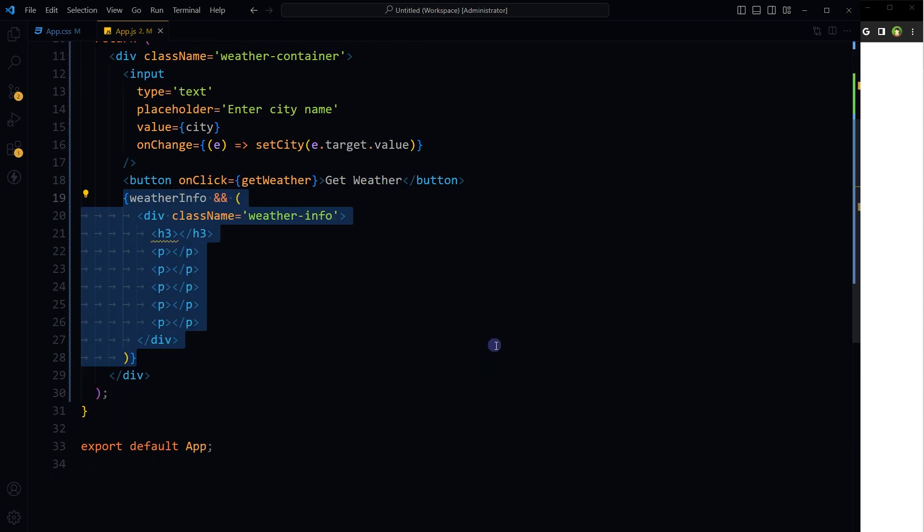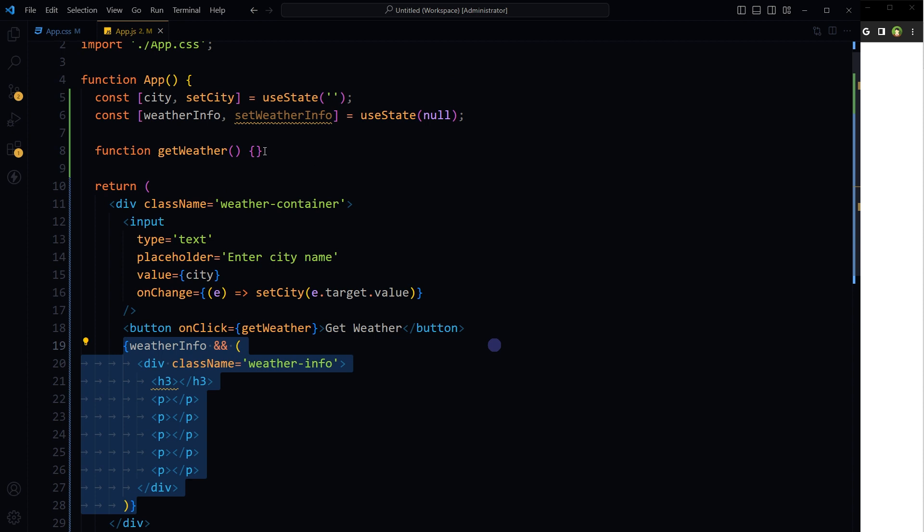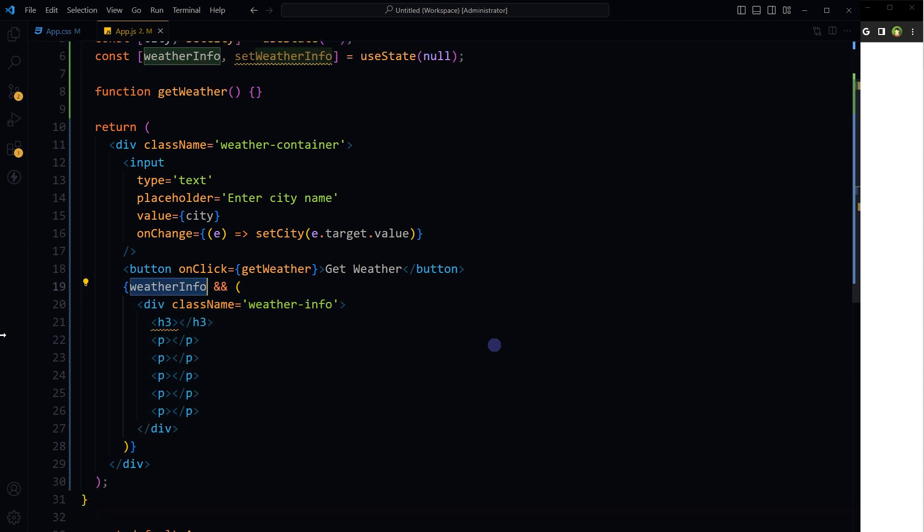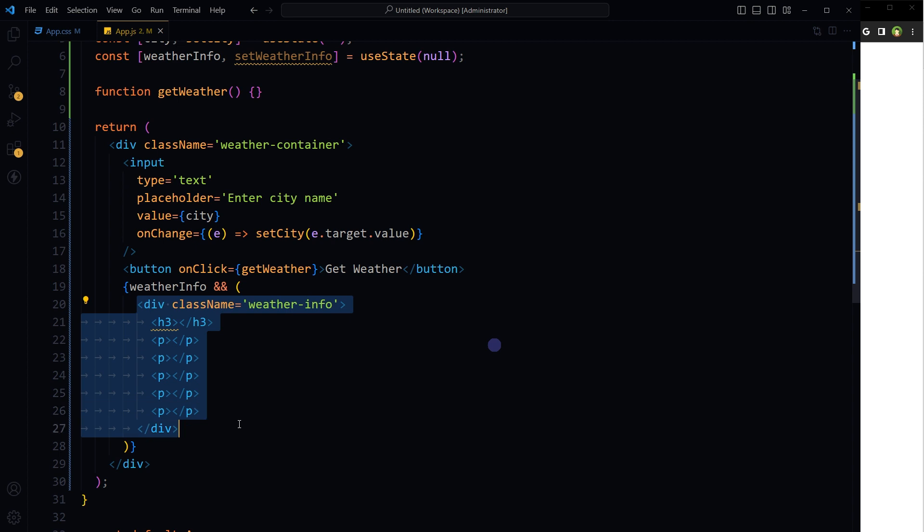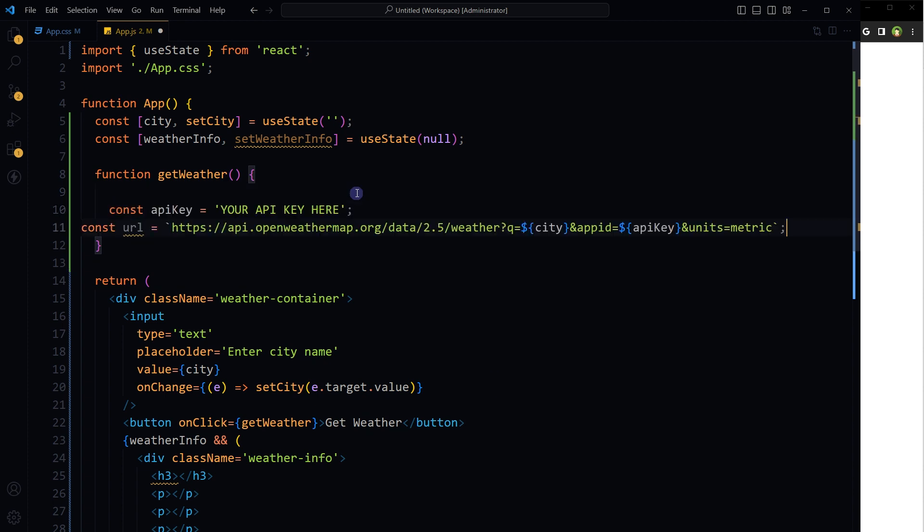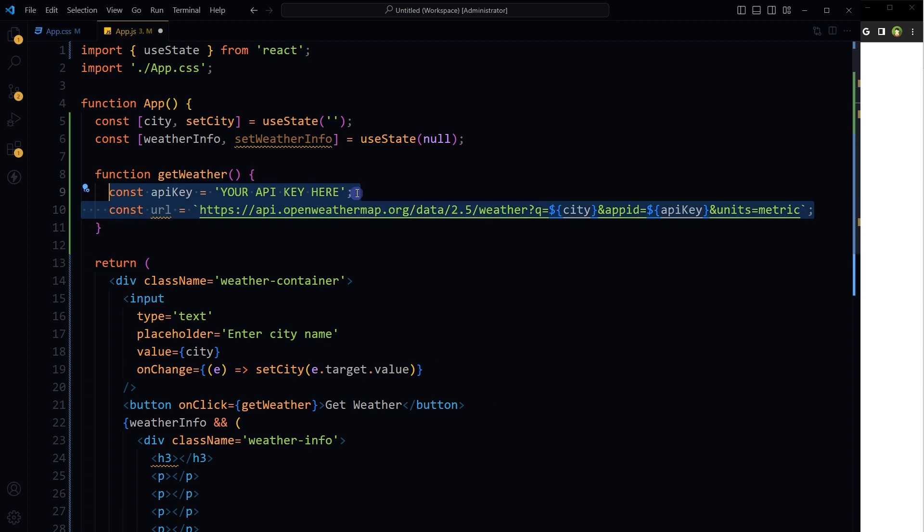If we have the data inside the weatherInfo variable, then this div will display records. Now let's get the data from API. Go to the getWeather function and declare these variables: API key and URL.